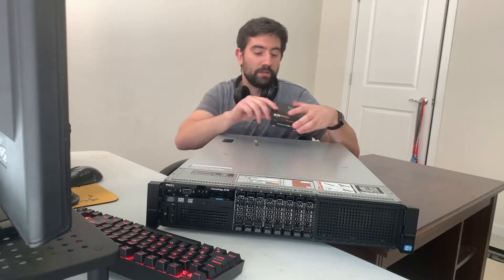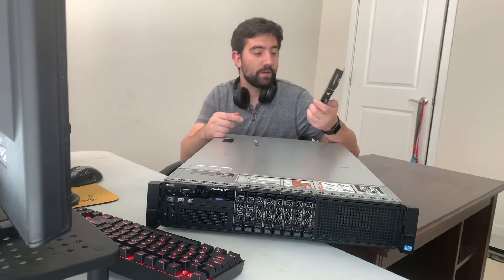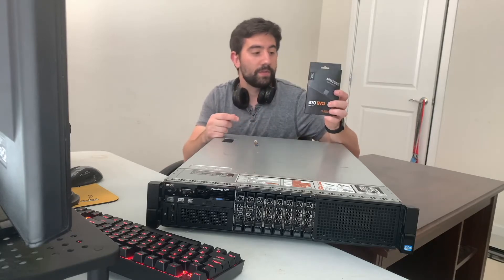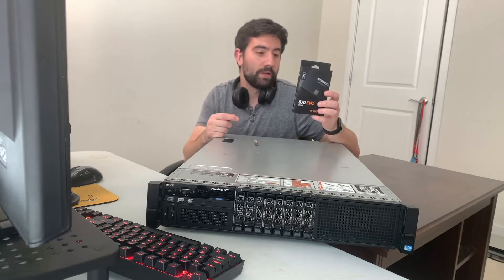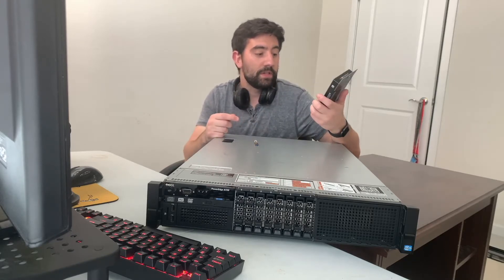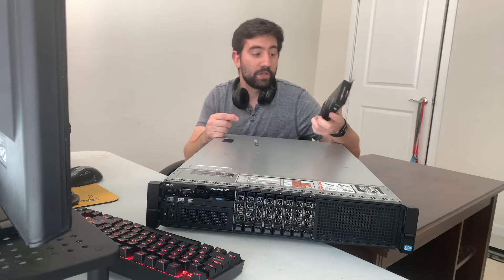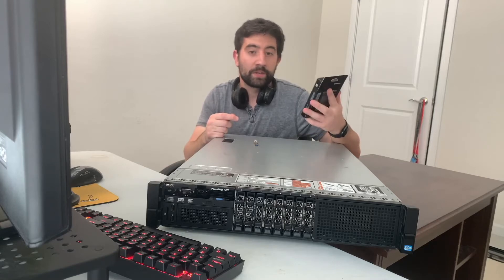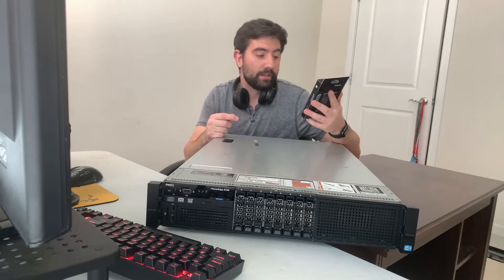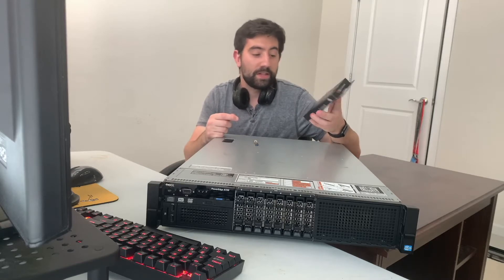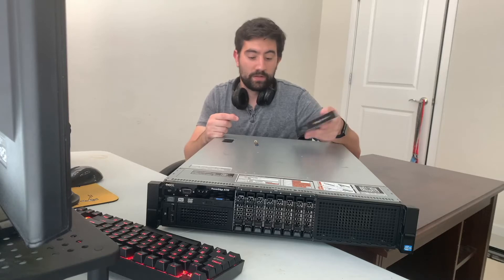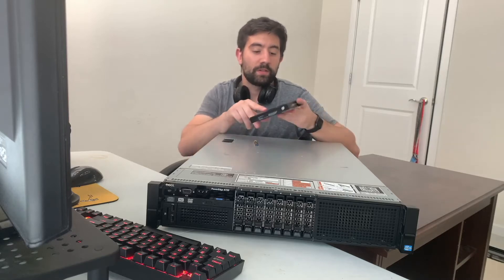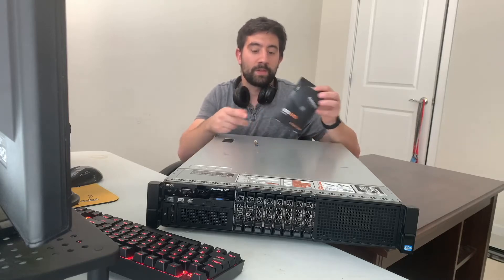I got this new 2TB Samsung Evo 870. It was a pretty good price, I got it at Micro Center today. I'm surprised how cheap SSDs are now. This is going to be where I install all my VMs on.